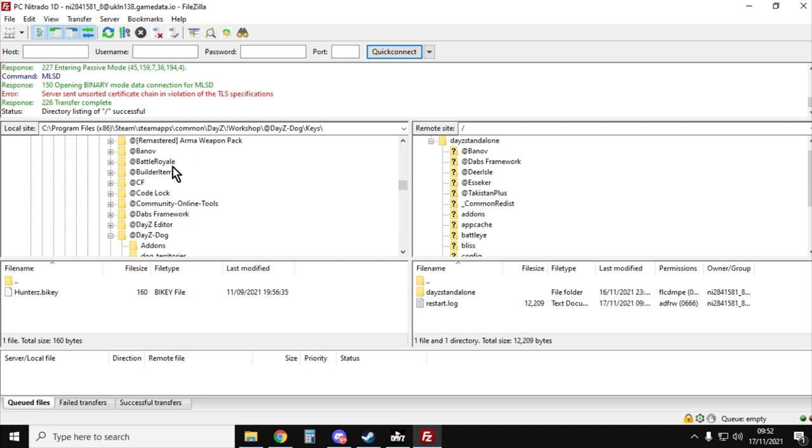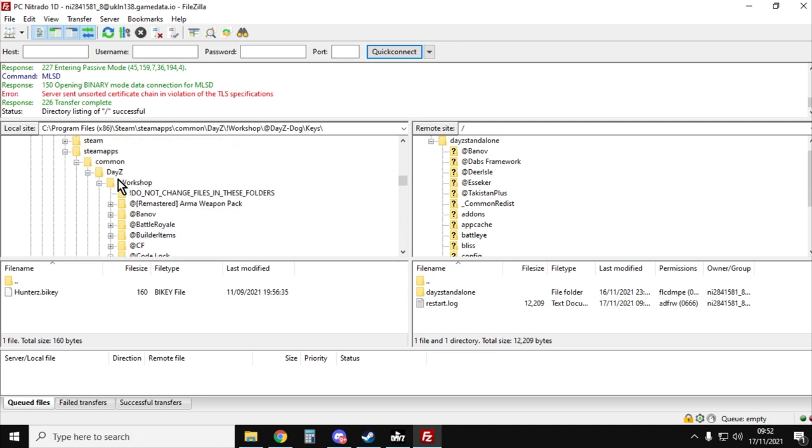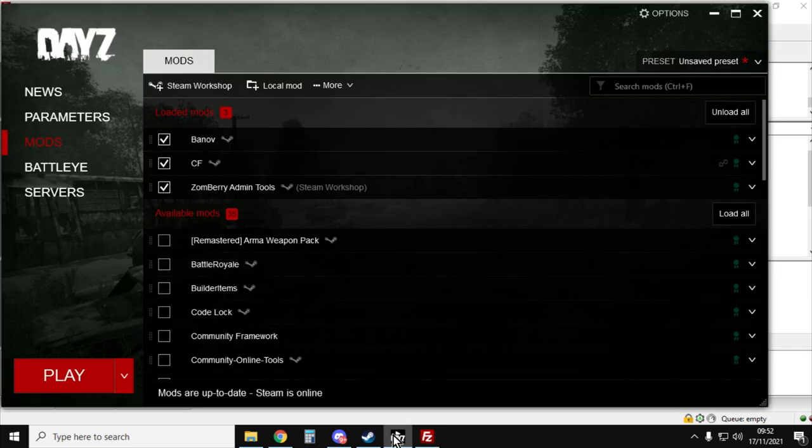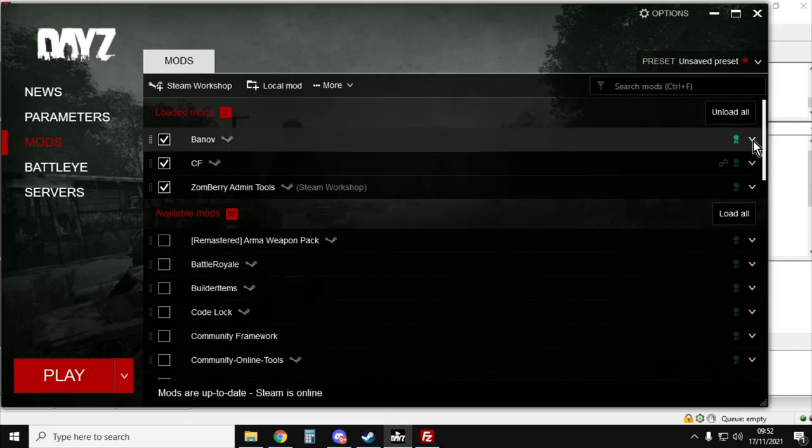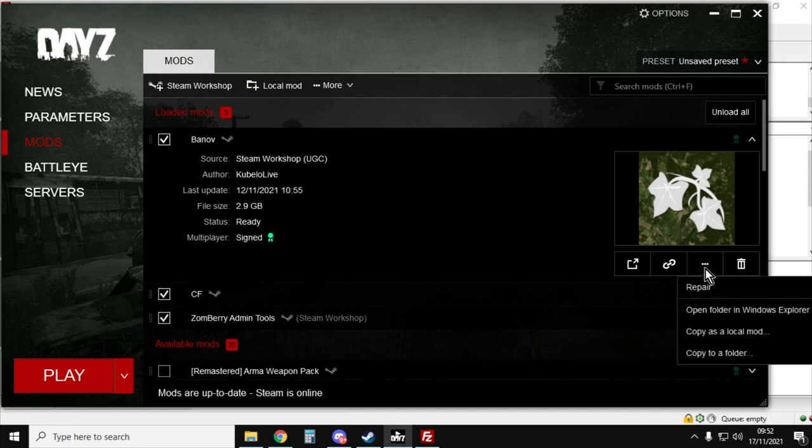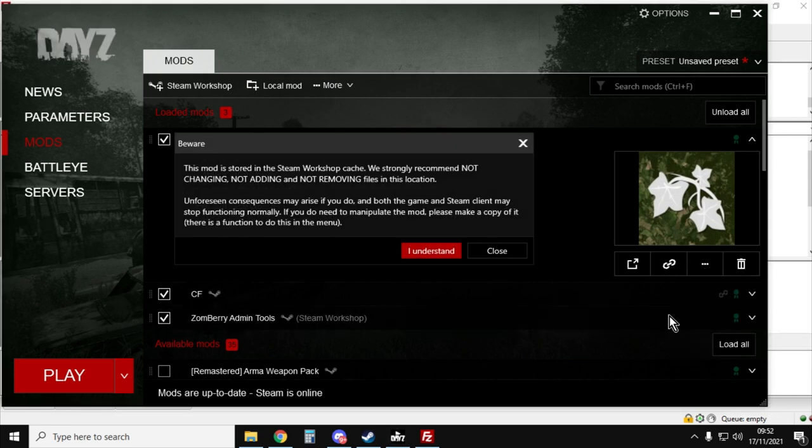If you're in your FTP program and you can't find the folder where you need to be, the DayZ workshop folder where the mods are kept, what you can do is if you go into the DayZ launcher and you click on the little arrow next to a mod, click on these little three dots and go open folder in Windows Explorer.